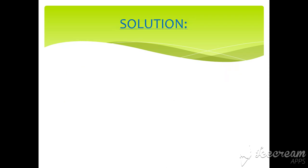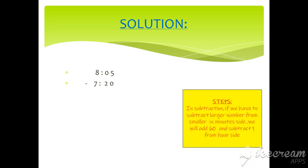Solution: 8:05 minus 7:20. Steps: In subtraction, if we have to subtract larger number from smaller on minute side, we will add 60 and subtract 1 from hour side. It is very easy, as simple subtraction.